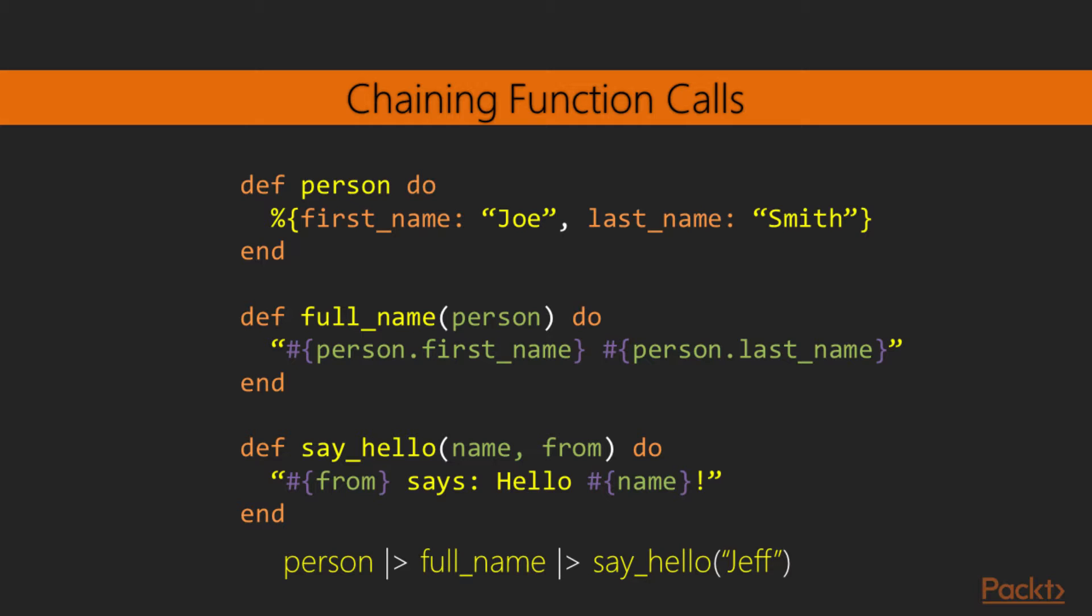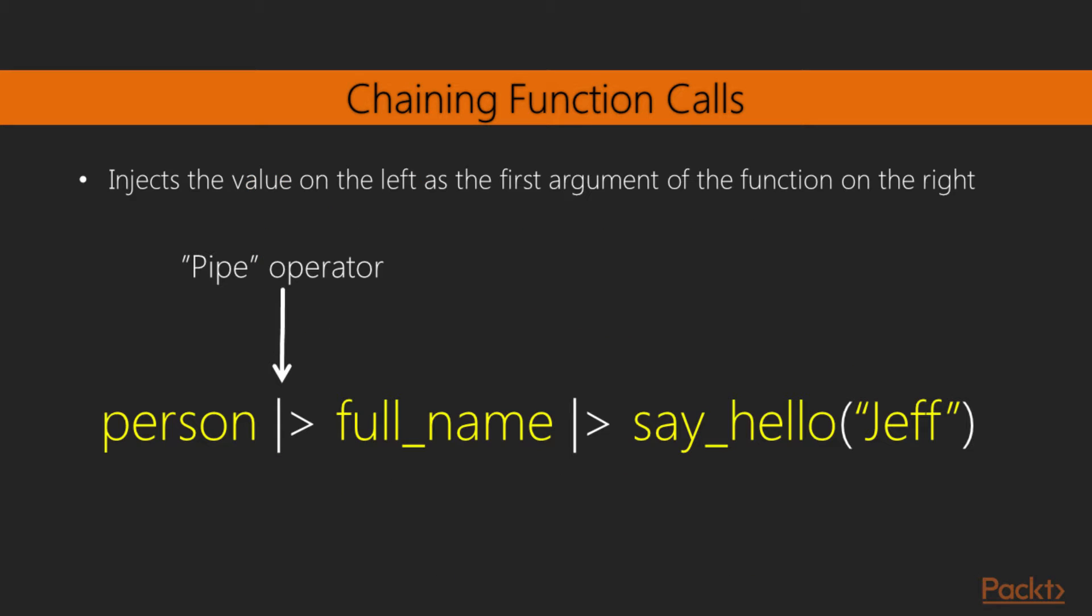We can alternatively write this using the Elixir pipe operator, that thing with the bar and the greater than sign. With this, we can make the logical steps appear in a front to back order, starting with the person, getting his full name, and passing it to the say_hello function with Jeff. The pipe operator works by injecting the value on the left as the first argument of the function on the right. With this, we don't need to explicitly pass the argument anymore, so we can just omit it. Full_name no longer receives anything, and say_hello only receives its second argument. The pipe operator allows us to chain multiple function calls in a very expressive manner, resulting in cleaner code. Just remember that you need to keep the parentheses when using the pipe operator, as omitting them may result in ambiguous behavior.